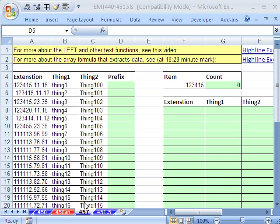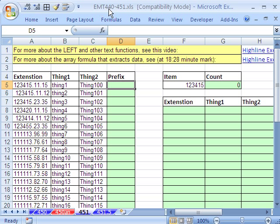Welcome to Excel Magic Trick number 451. If you want to download this workbook and follow along, click on my YouTube channel and click on my college website link, and you can download the workbook 440 to 451.